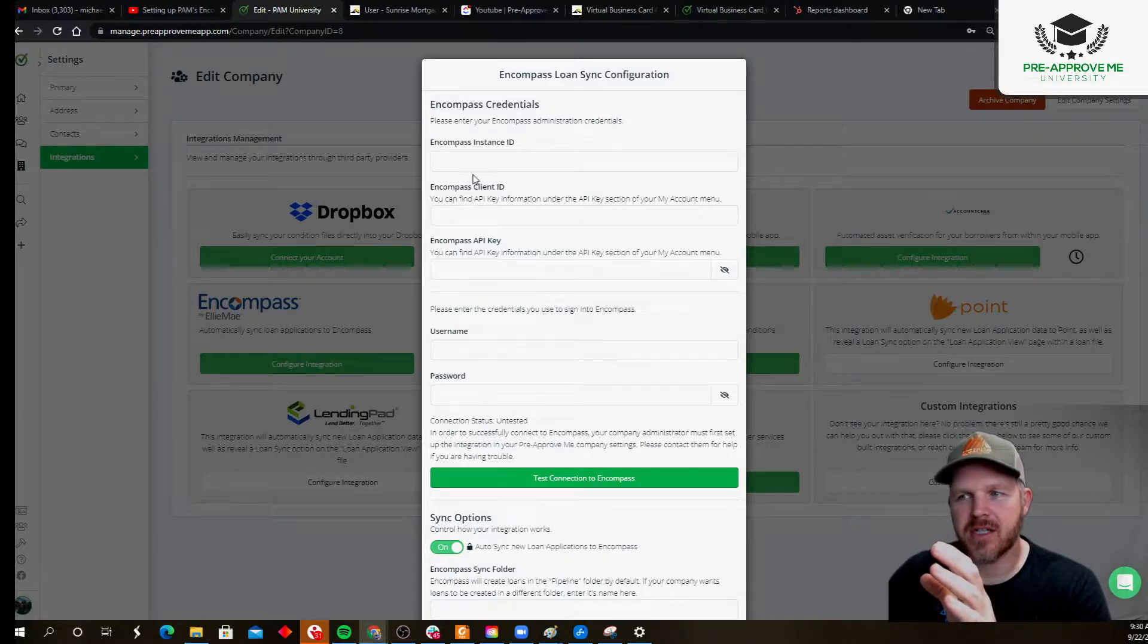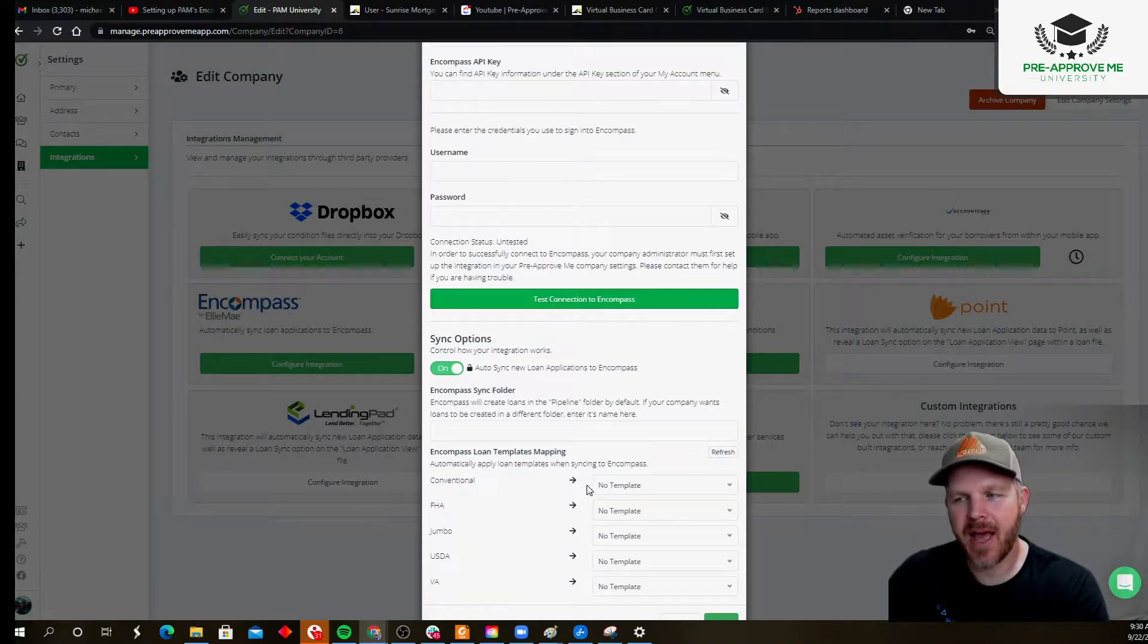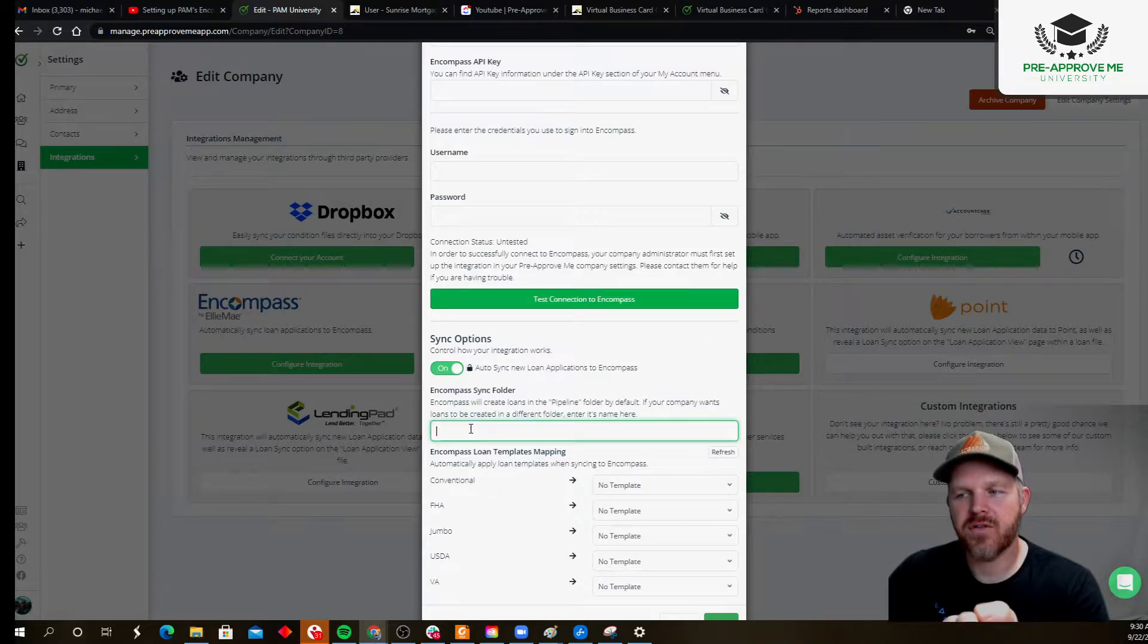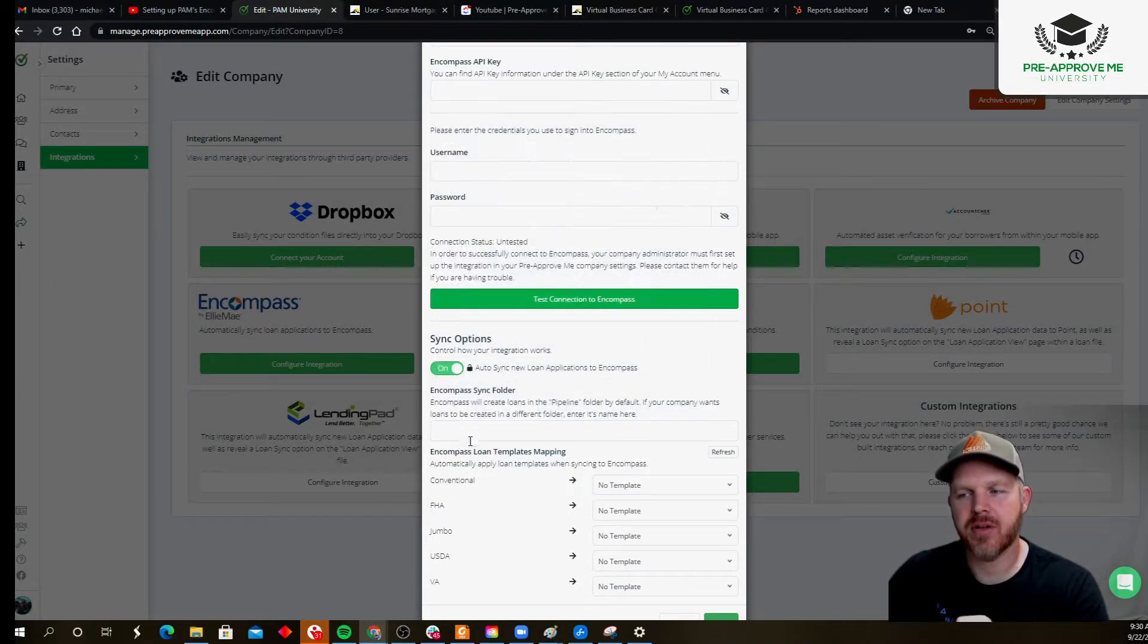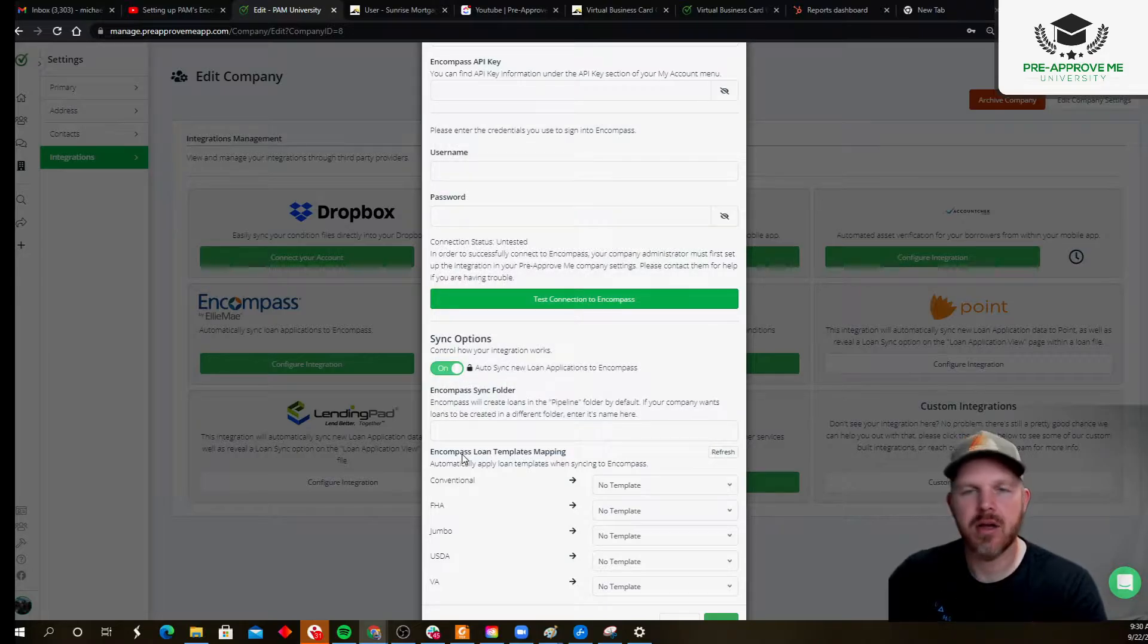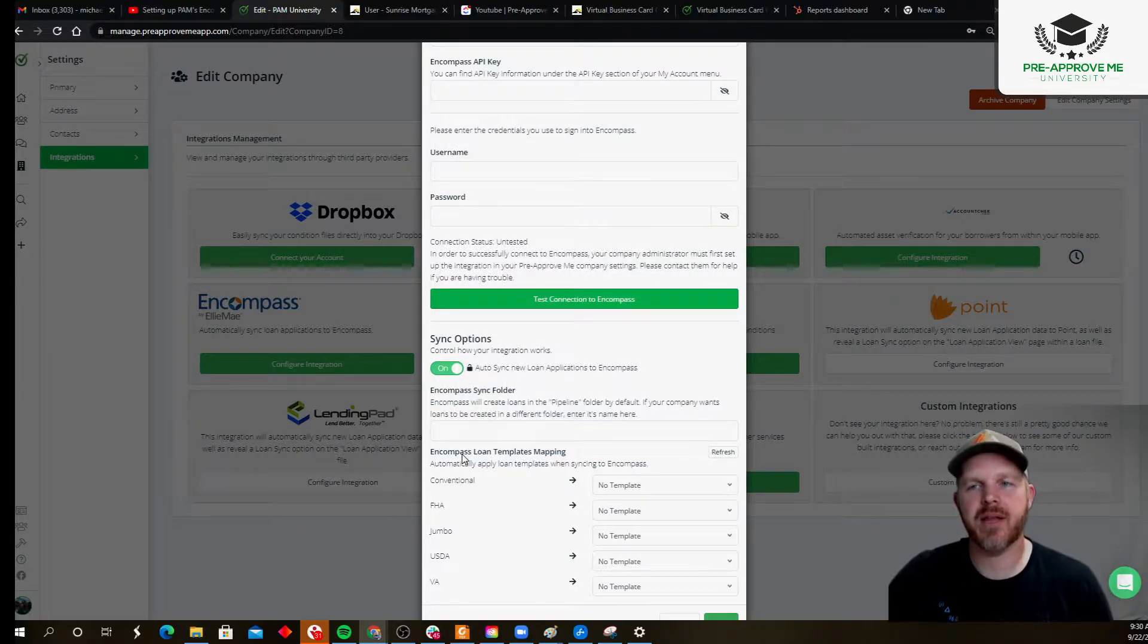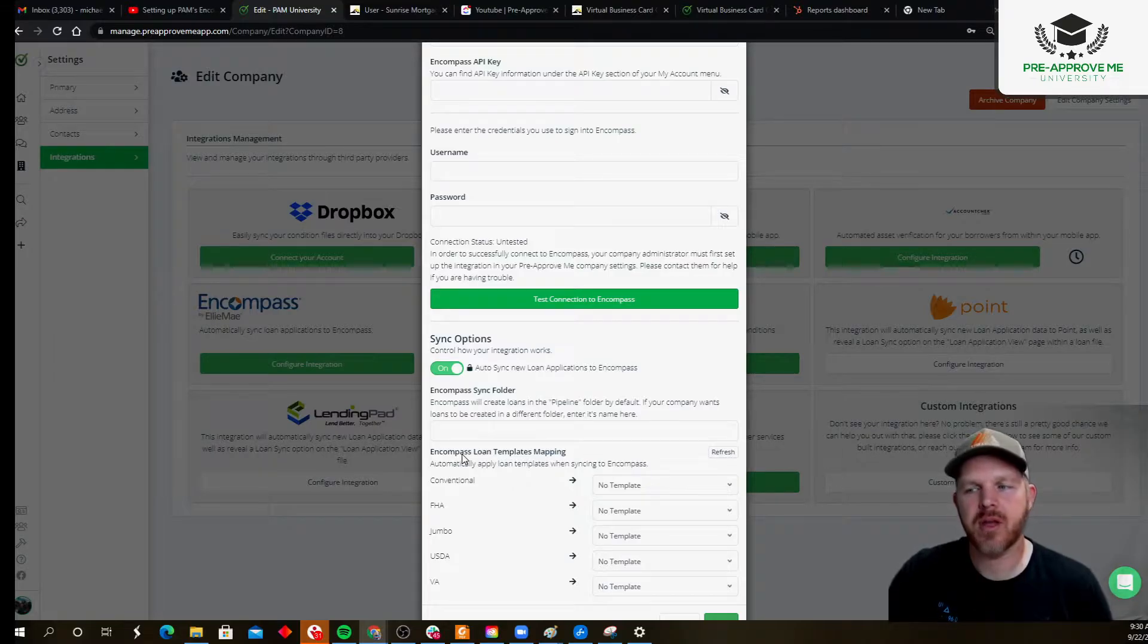Once they've done this, these five fields, they need to test it, get a successful message back, and then identify which folder those loan applications are going to get dropped into. So the default one we use, I think, is called pipeline. Most companies use the term pipeline. That's where they want those loan apps to get dropped.